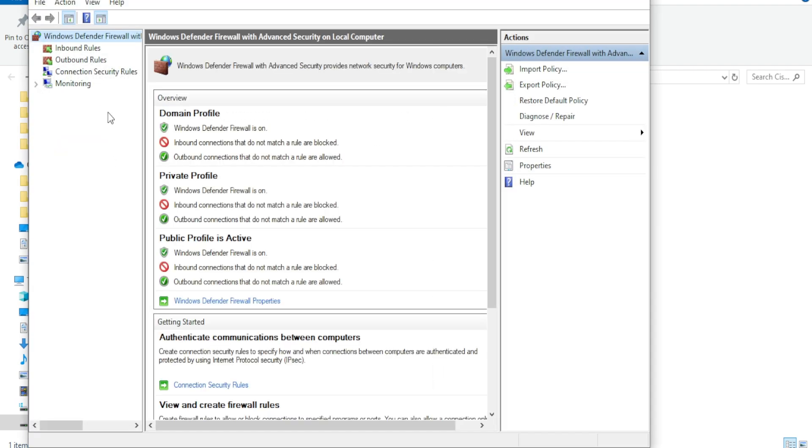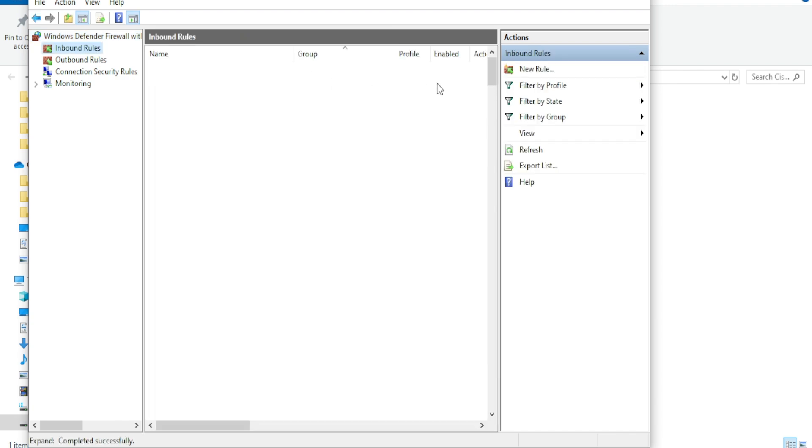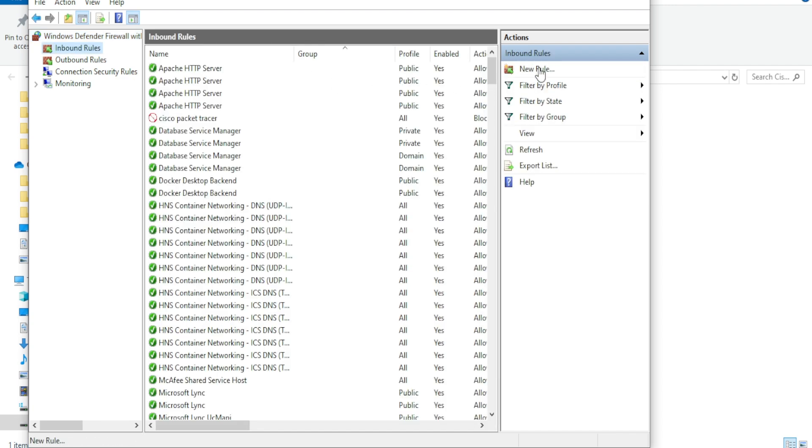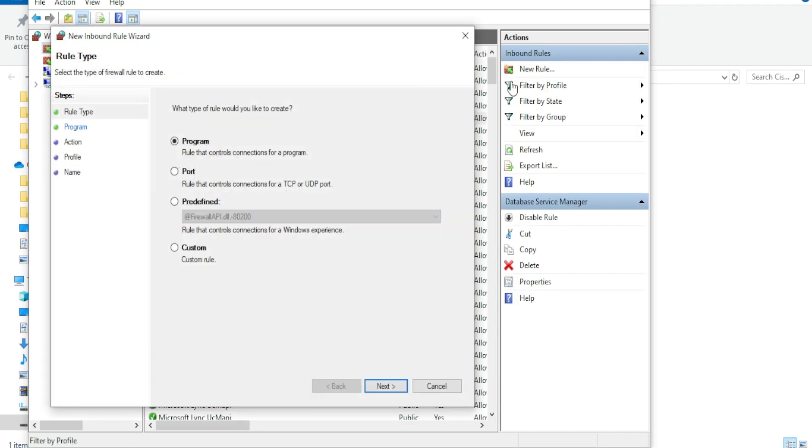Click on the Inbound Rules tab, then select New Rule from the right-hand side. Choose Program as the Rule Type and click Next.